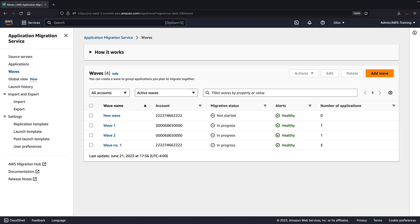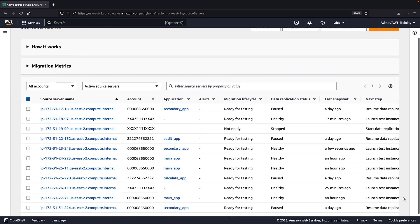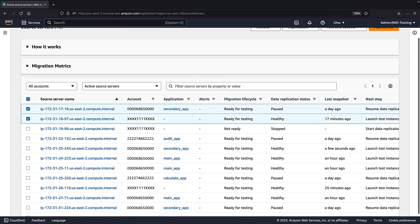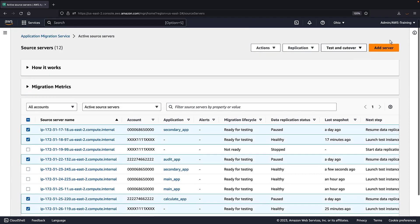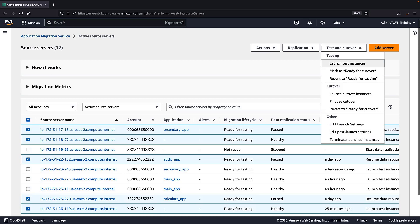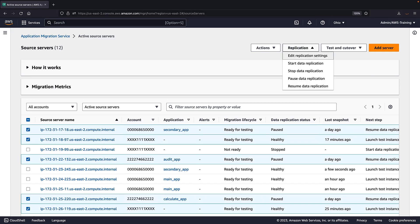Now let's return to the source servers page. From here, we can perform bulk actions across multiple accounts using the test and cutover menu. For example, we can launch test and cutover instances, mark servers as ready for cutover, revert servers to ready for testing, or finalize a cutover. Additionally, we can control the replication states of multiple source servers across multiple accounts using the replication menu.